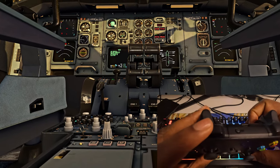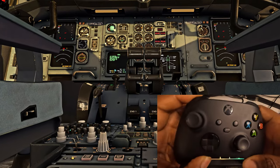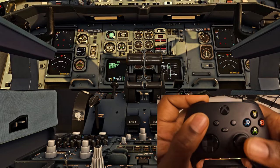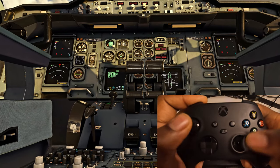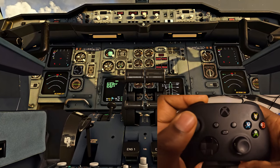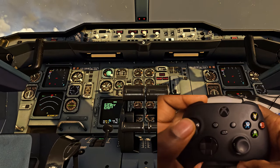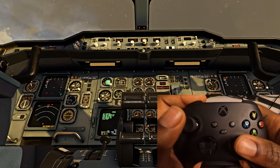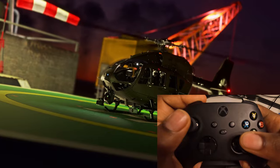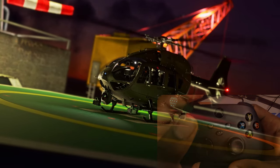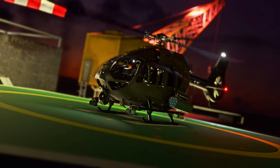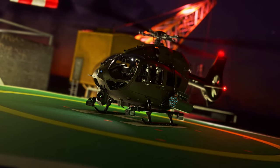To get the best cockpit shots with your controller, hold LB and use your thumbsticks — the left stick to move along the axis and the right stick to move the camera. Combine both of them together and you'll get the cleanest shots both internally and externally.